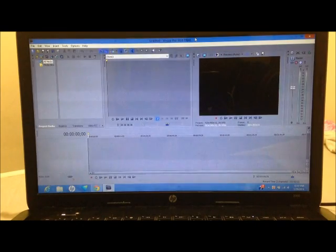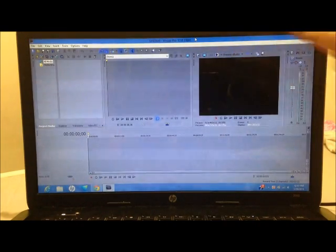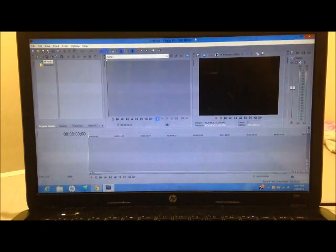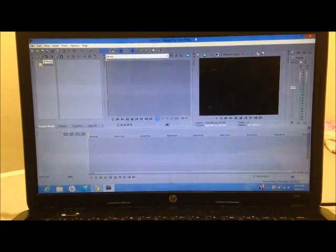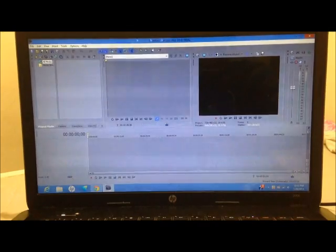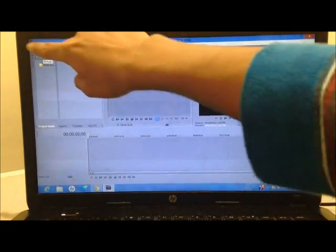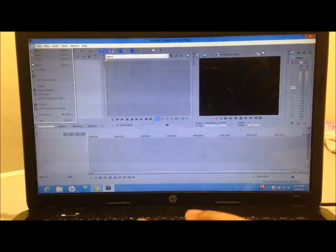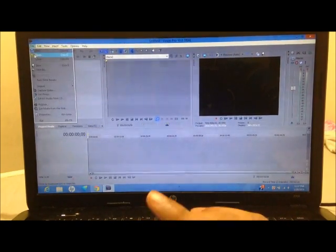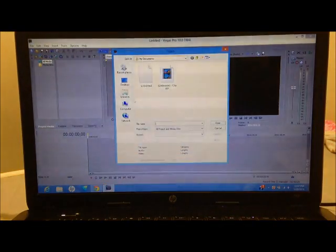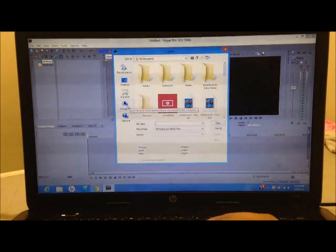I do have Vegas Pro 9 and 10 right there, and 11 and 12 — both full versions — but I'm not using those because it's gonna be slow as hell and my computer will crash. So yeah, the first thing you do is go to File and get the clip that you want to edit, to make a flying effect.